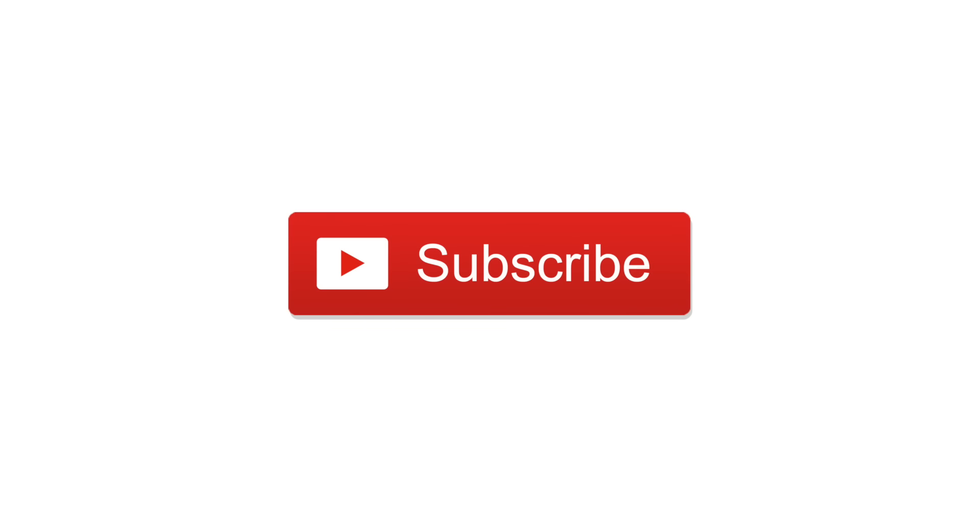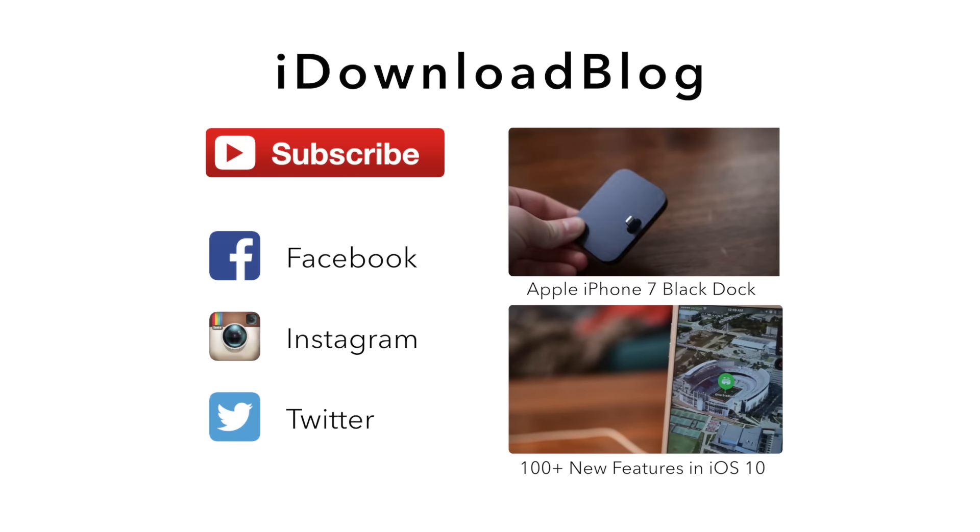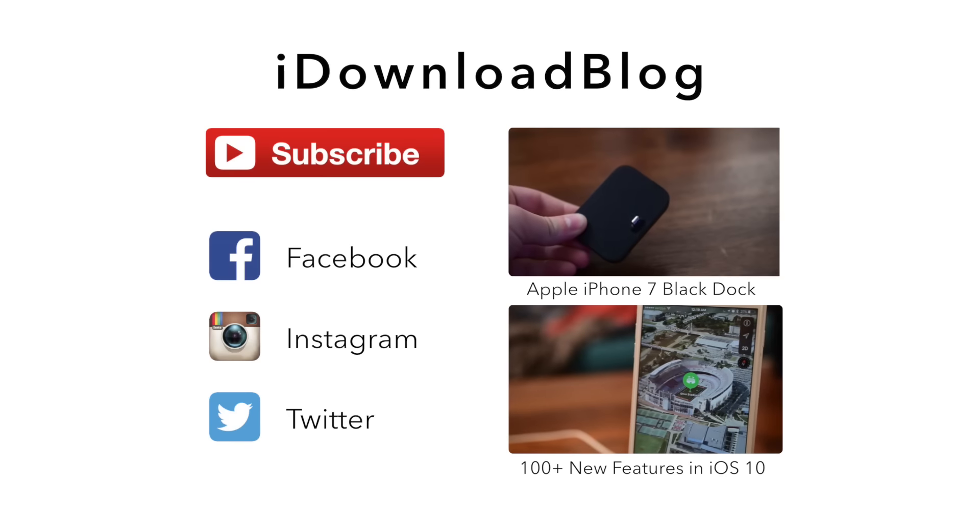If you'd like you can pick one up at the link below. Please subscribe and it's Andrew for iDownloadBlog.